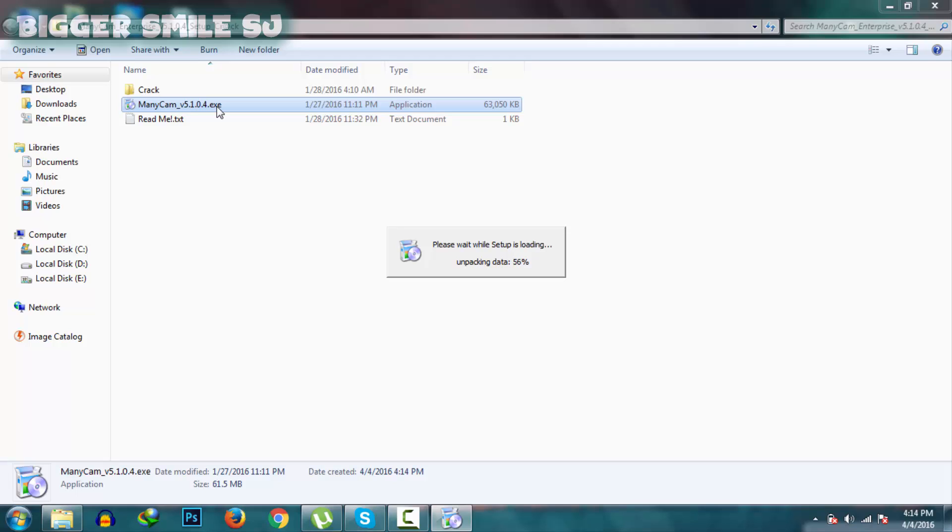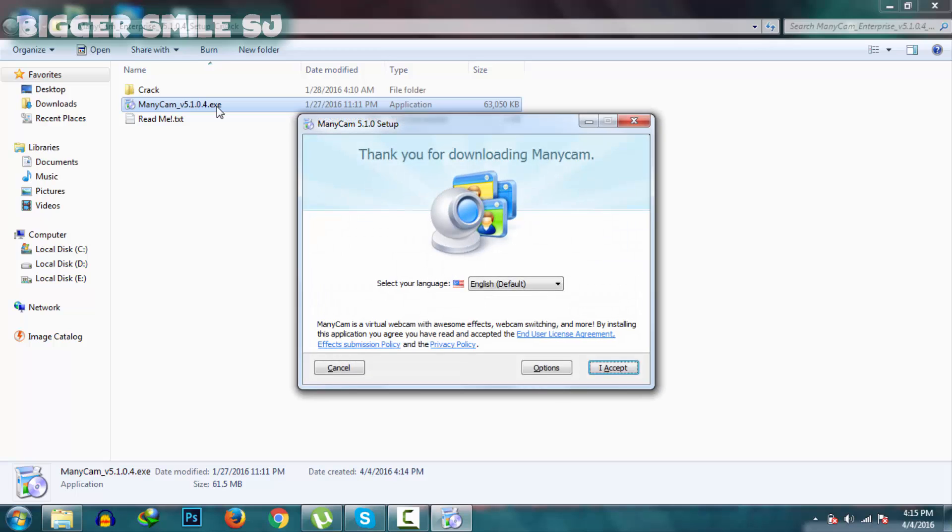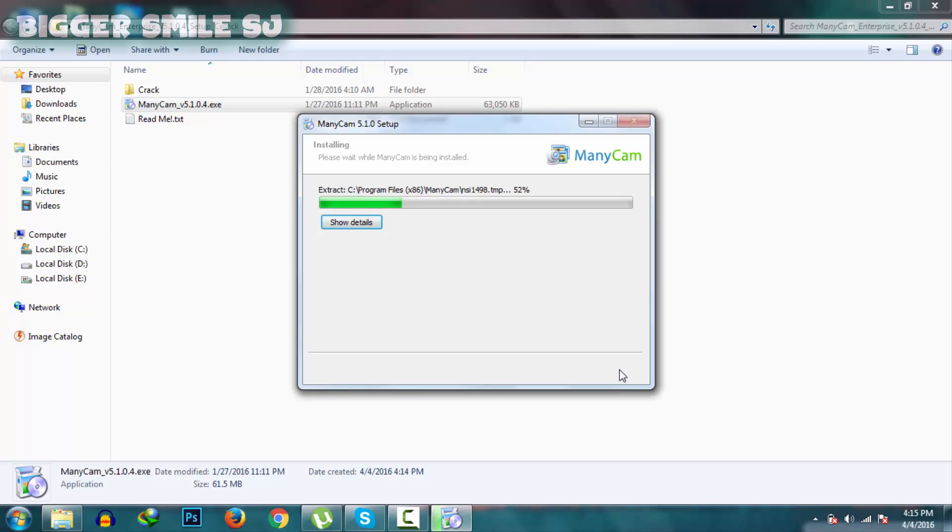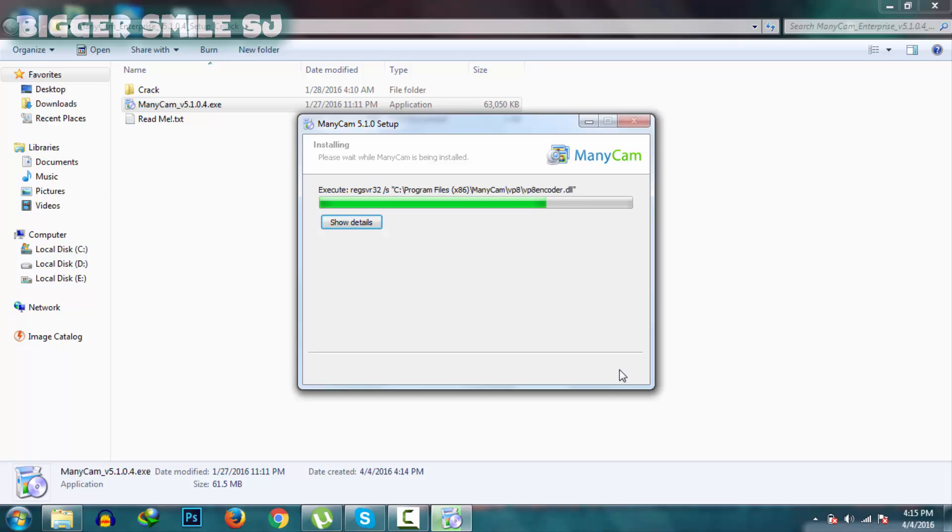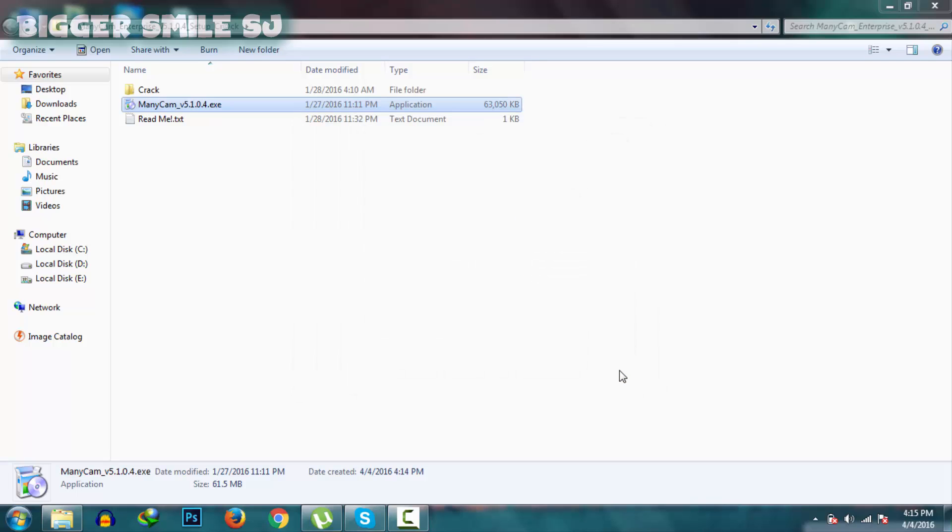Install the application, this software. Let's go. Finish.